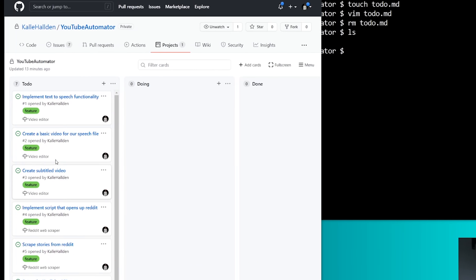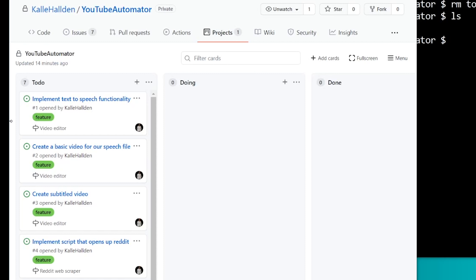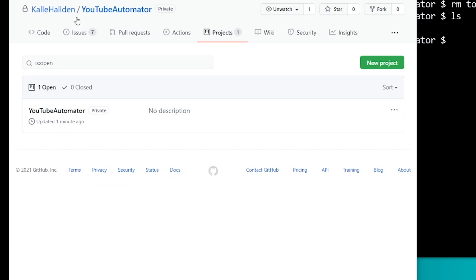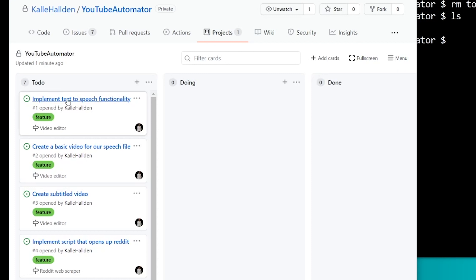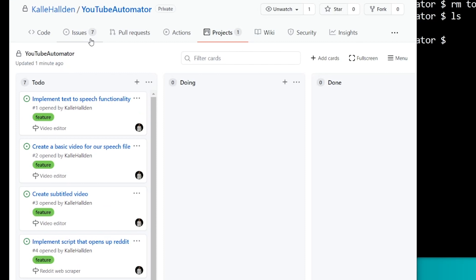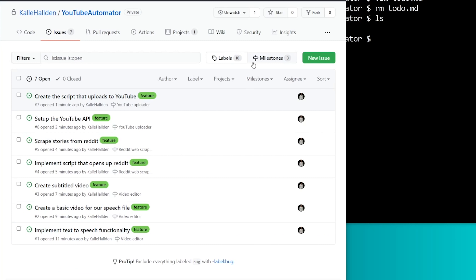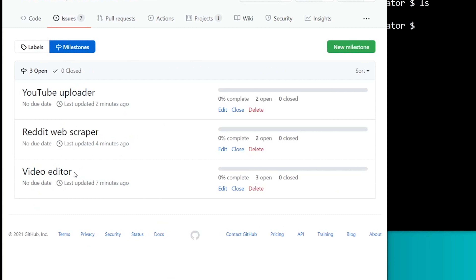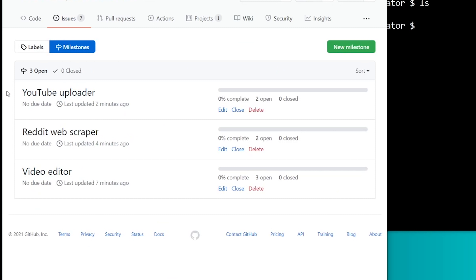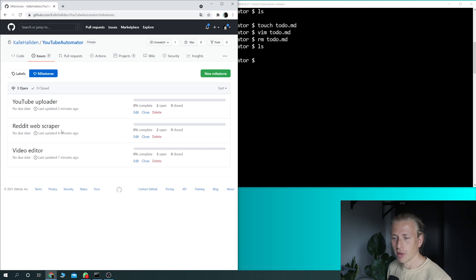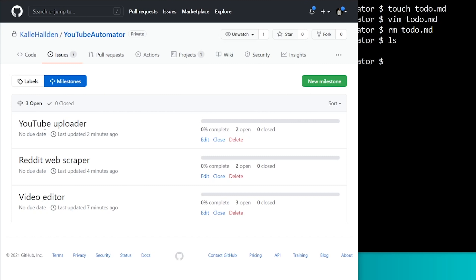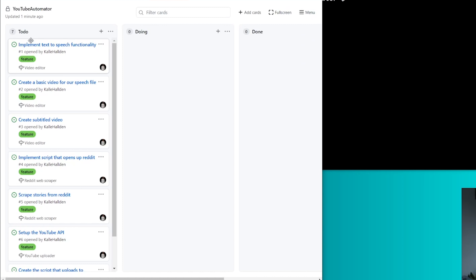So far what I've done is I've created a list of to-dos on GitHub project boards. You can create a new project board and get to a place where I've created To Do, Doing, and Done columns — just to keep track of what we're doing. I've gone into issues and opened up different issues for all the things we need to do, and I've created milestones for all those things. The first thing we need to do is create the video editor, then the Reddit web scraper, then the YouTube uploader.